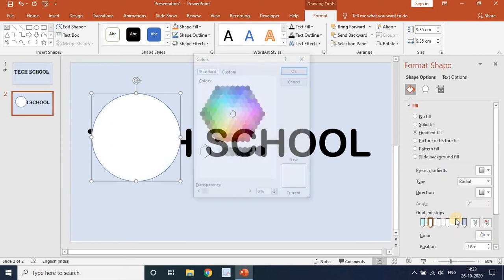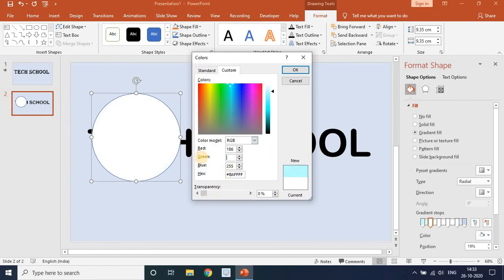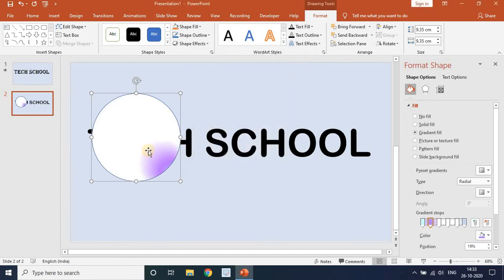For the second stop, go to More Colors, then Custom. Set Red to 186, Green to 117, Blue to 255, and press OK. You will get a purple gradient fill. For the third stop, the position is 39.